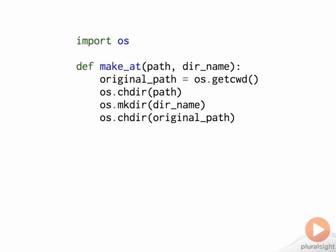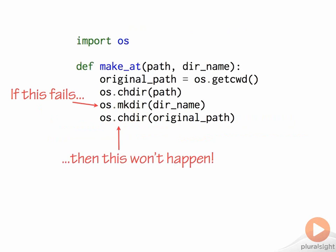Consider this function, which uses various facilities of the Standard Library's OS module to change the current working directory, create a new directory at that location, and then restore to the original working directory. At first sight, this seems reasonable, but should the call to OSMakedir fail for some reason, the current working directory of the Python process won't be restored to its original value, and the makeAt function will have had an unintended side effect.